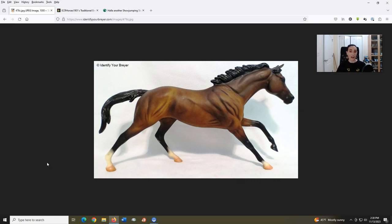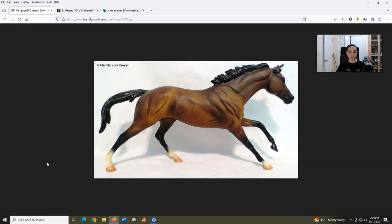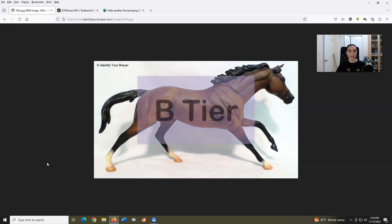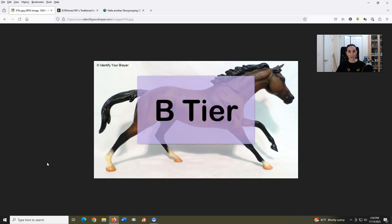That said, I never had this model, although I do have positive feelings toward this mold. It's been used to depict many racehorses since including Affirmed, Sunday Silence, and of course Barbaro. I don't have much more to really say about it. We'll just go ahead and give this a B tier.